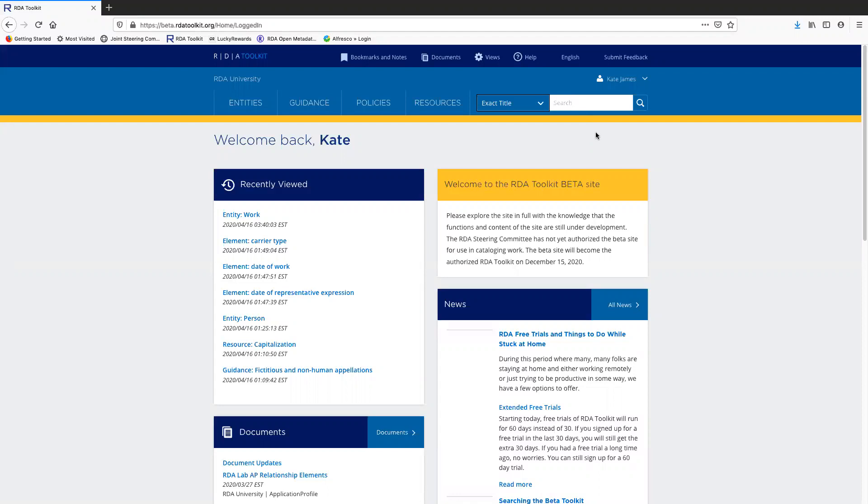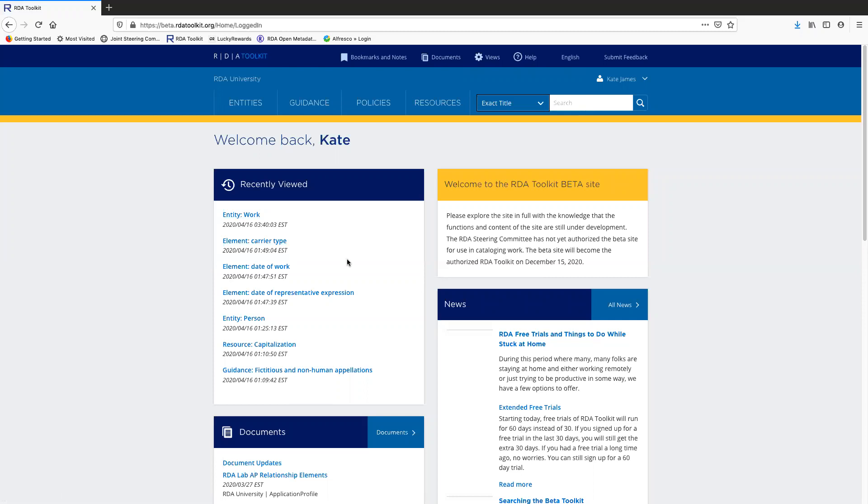I need to be logged in in order to see the content. I know I'm logged in because it says welcome back, Kaye. As you can see here, there is a list of pages that I've recently viewed. If you haven't logged in before, there won't be anything here, but once you start using the new toolkit, you'll find that this is a very efficient way of getting back to a page you've looked at recently.